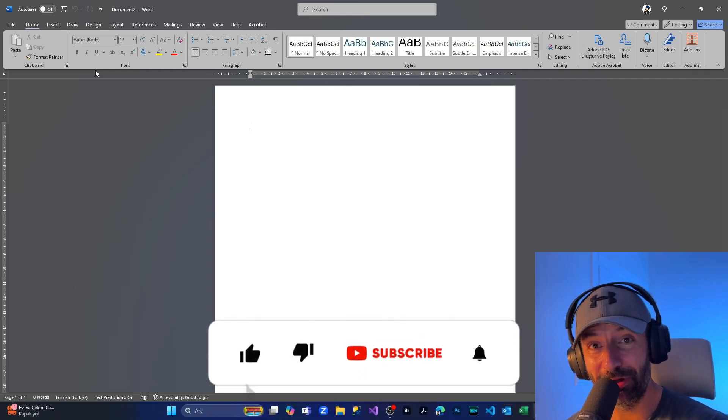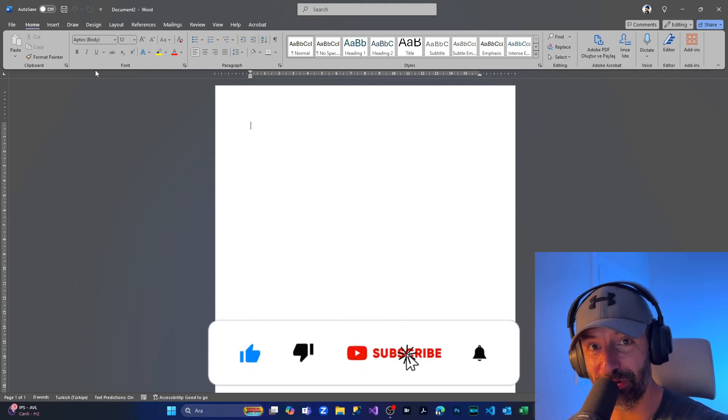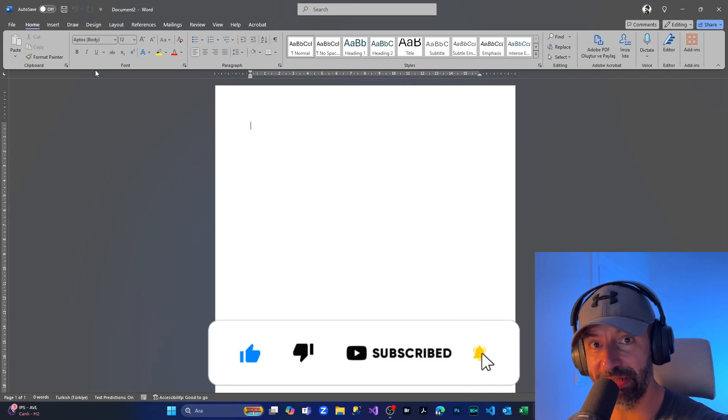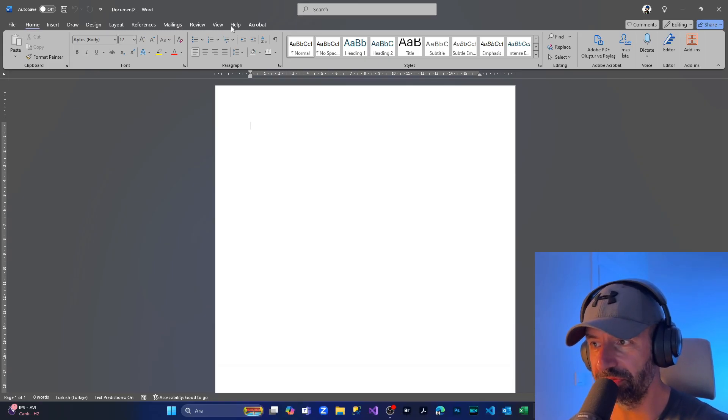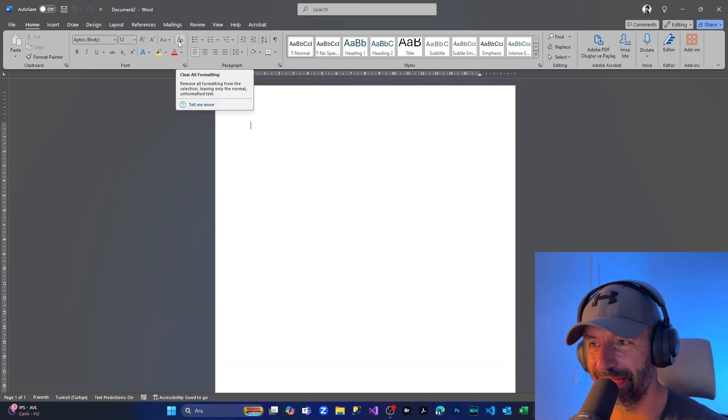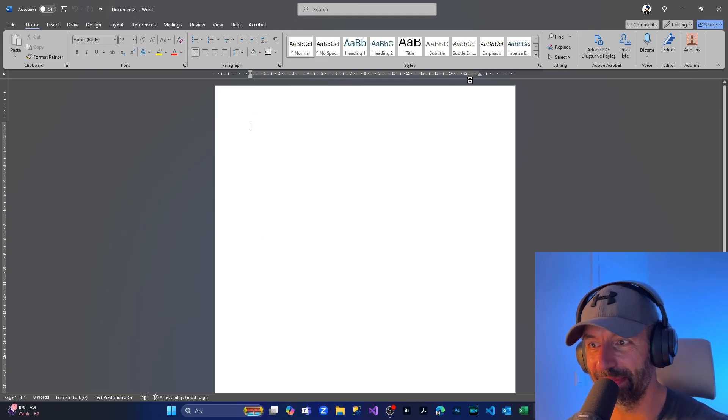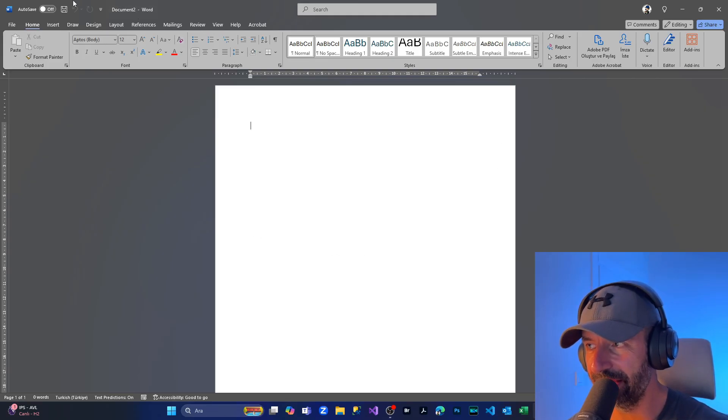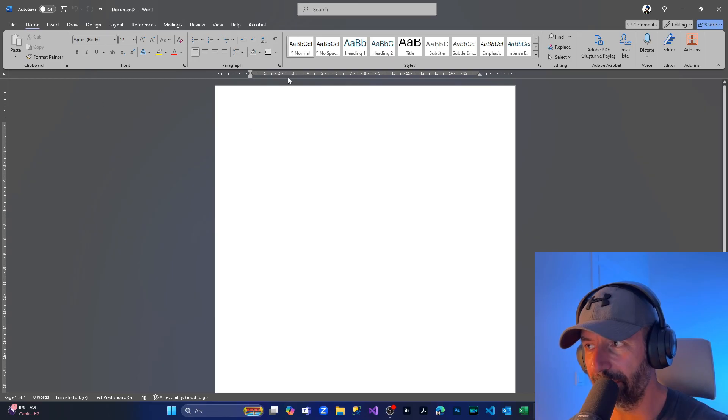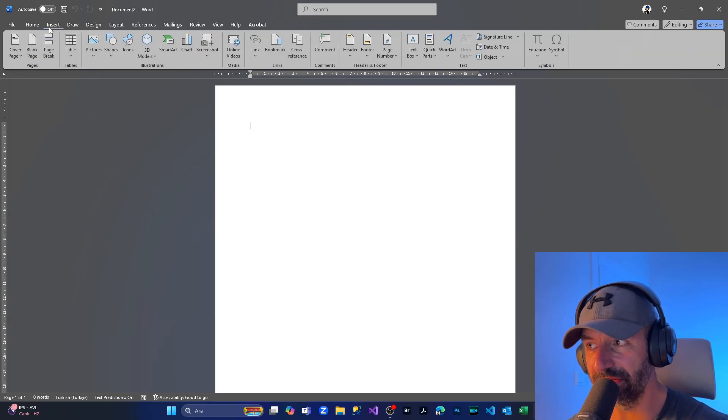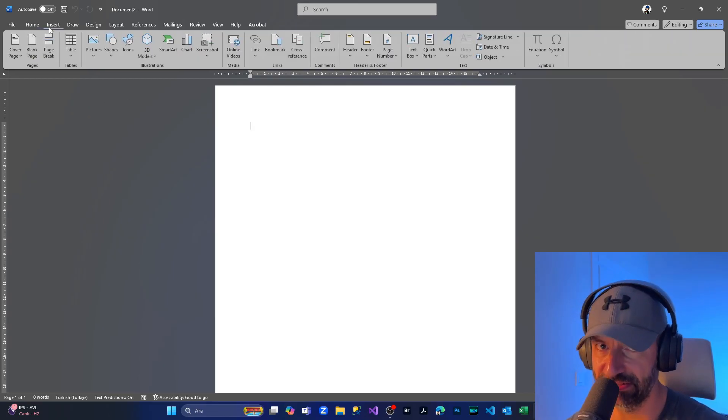Hi everyone, I hope everyone is doing well. In today's episode, I'm going to show you how to insert a table in Word. I have opened my Word application with a blank page, and from the upper menu, we are coming to the Insert section.